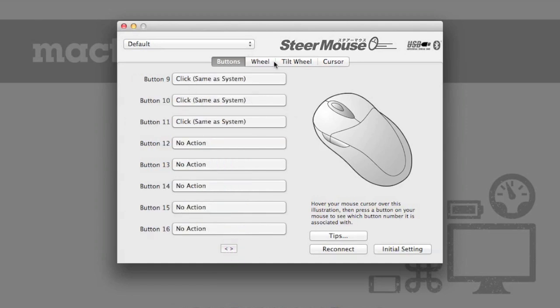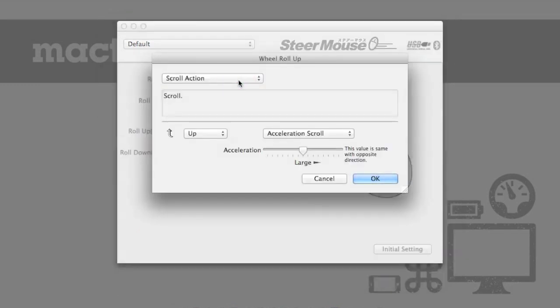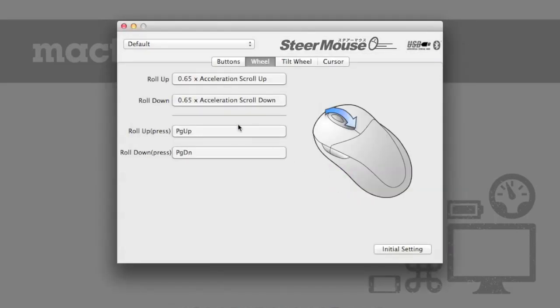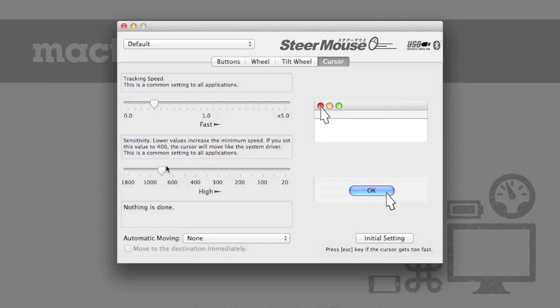So your first order of business will be to configure those the way you want them. Once you have your buttons configured, you can click on the wheel tab and you can change the speed with which your wheels scroll. Lastly, move over to the cursor tab and you get a little bit more granular control over the tracking speed in comparison to the built-in features in OSX. You can adjust your tracking speed as well as the sensitivity.